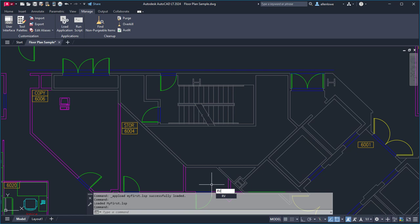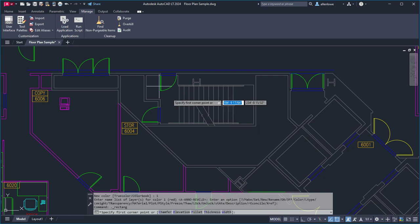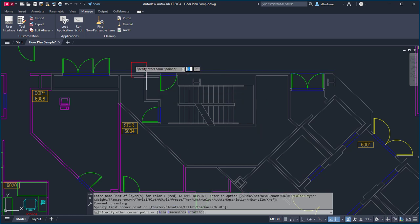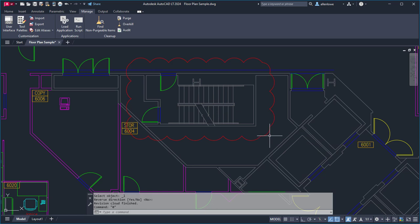Here I'll use the RV command to draw a revision cloud, and then the ZE command to zoom to the extents of the drawing.